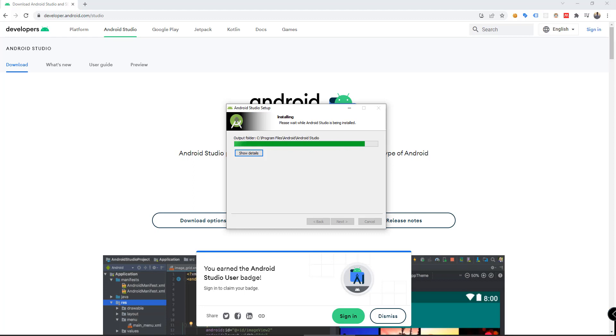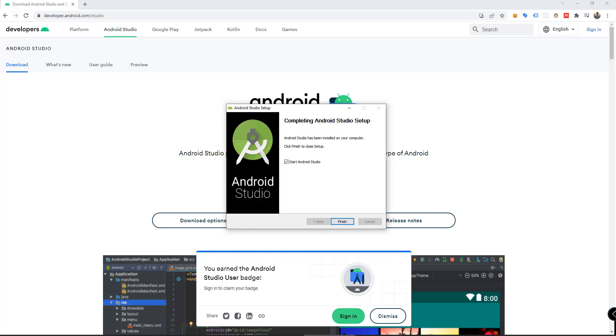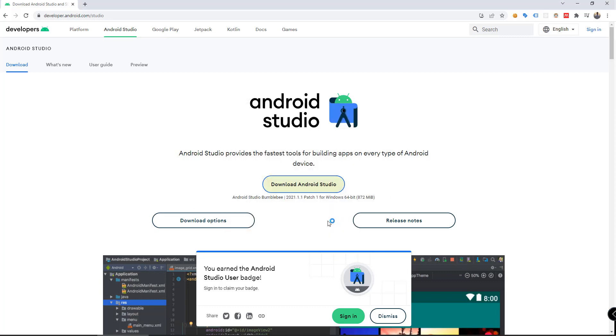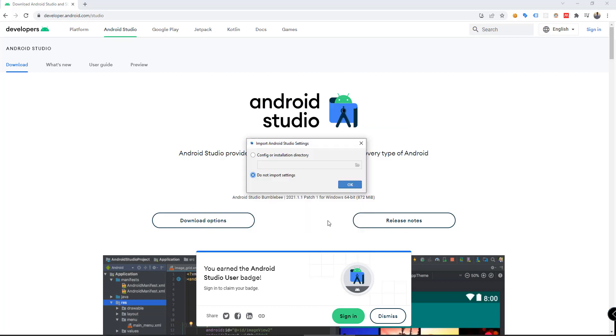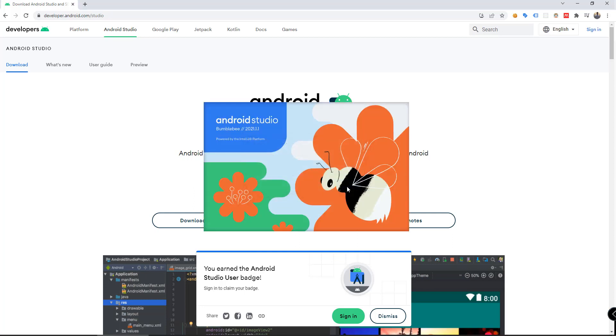Once completed, you can click on Next and then Finish. Wait for Android Studio to load. Do not import settings, and then OK.